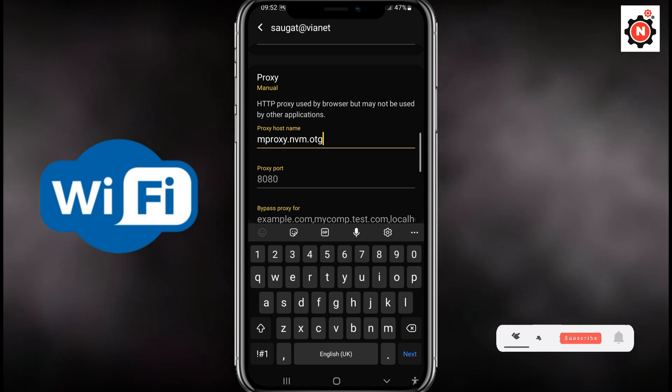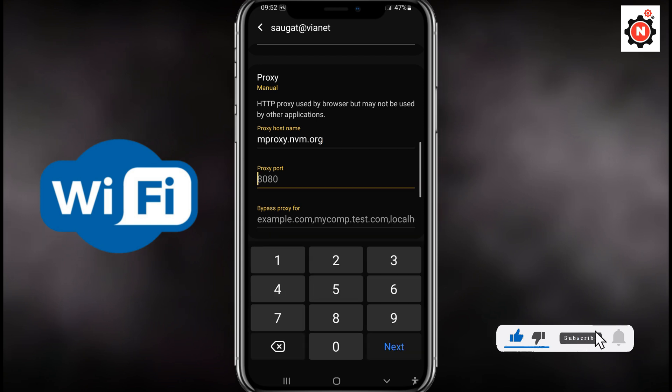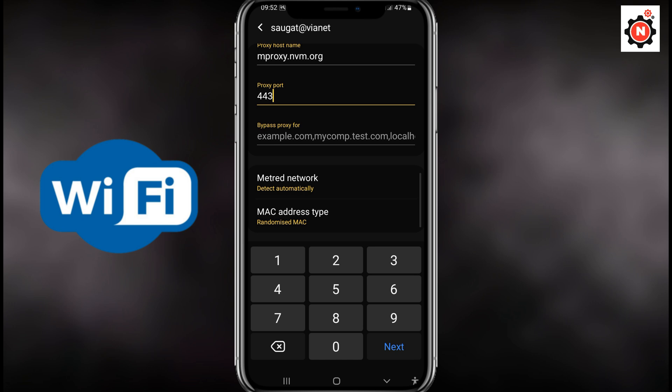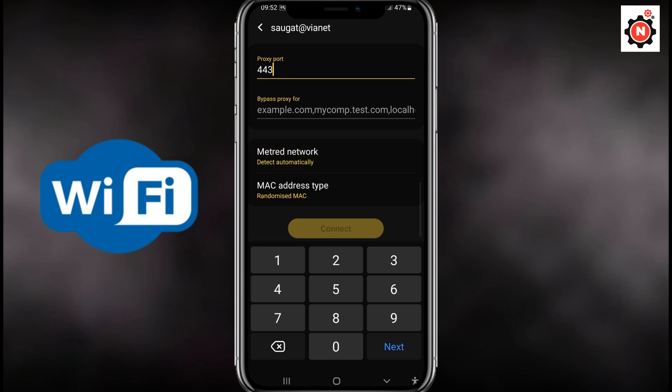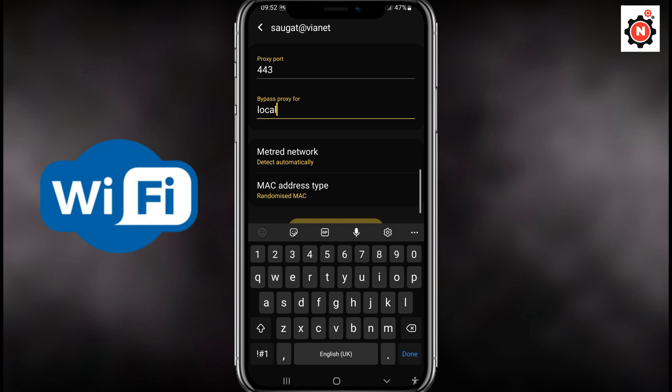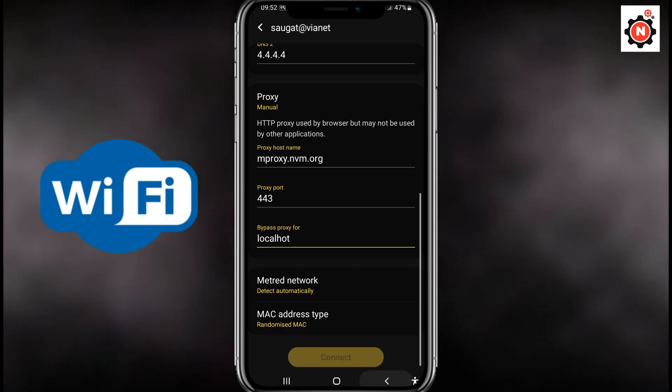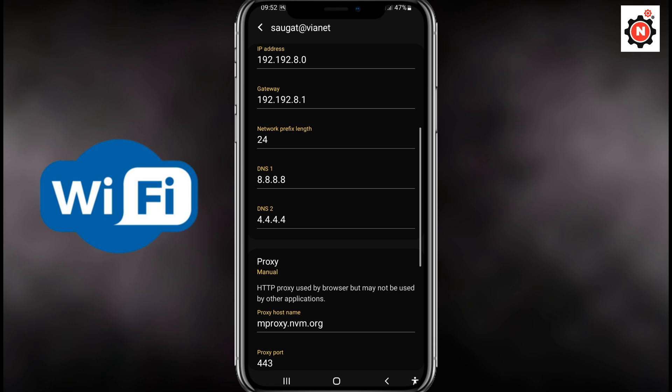Now you need to type 4243, which is more secure, and if you want to bypass any proxy here, you can type localhost. Then scroll down a little bit, and after everything is set up, you need to click on the connect.